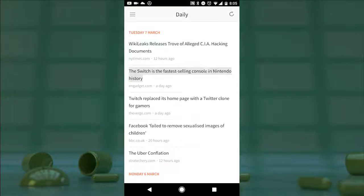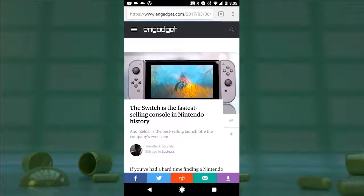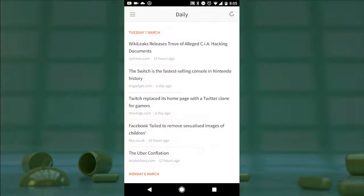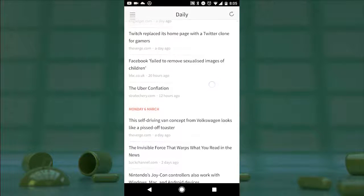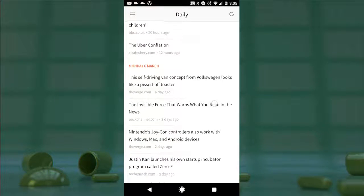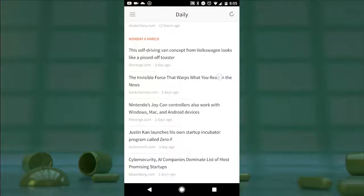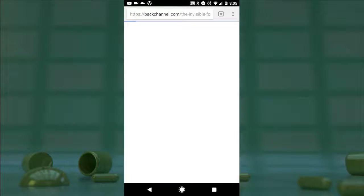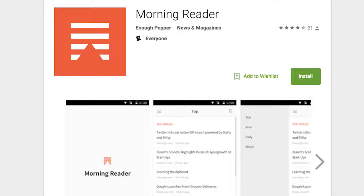Morning Reader doesn't come with a bunch of bells and whistles — it's quite literally what I've shown you and not much more beyond that. But it's designed well, with minimal distractions built in, and it cuts to the chase when all you really have time for is the chase. Find Morning Reader in the Play Store for free with no ads.